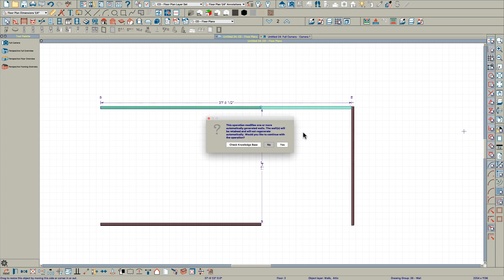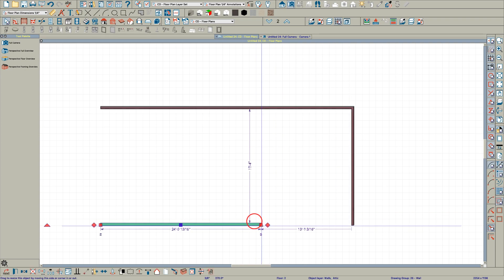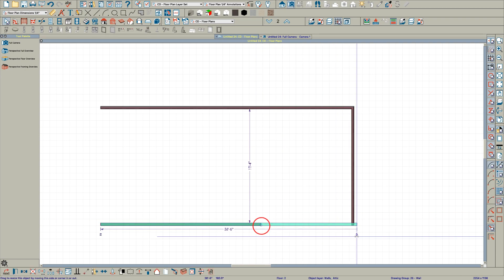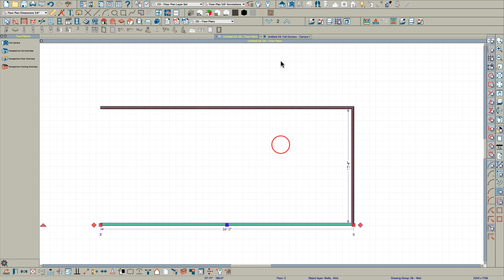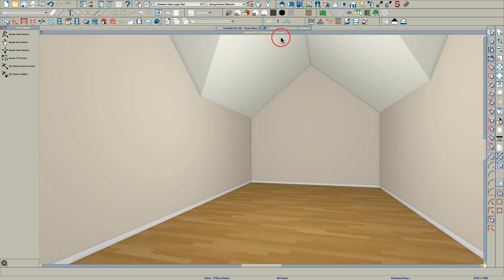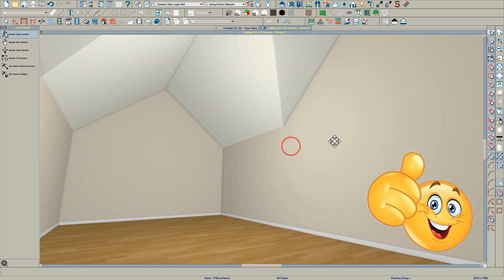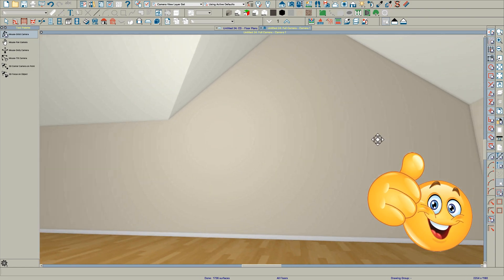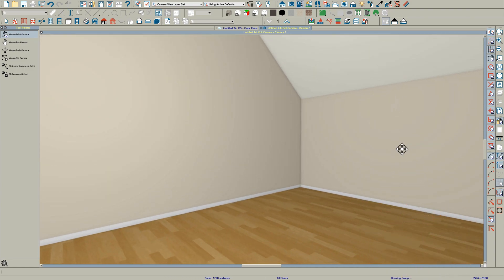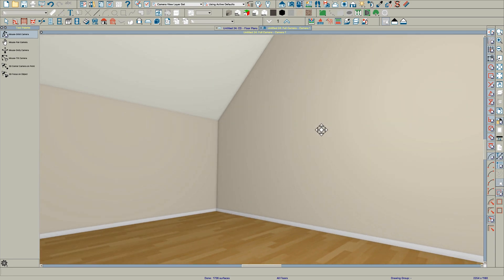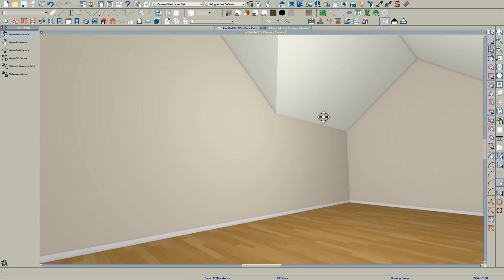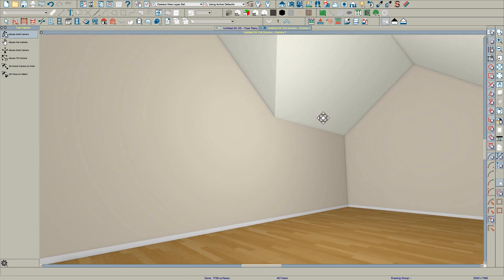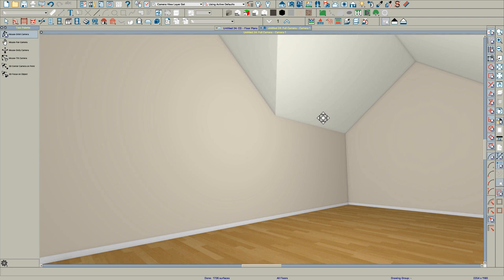Pull the wall here, say yes you're modifying attic walls, click here, say yes, and go back to your camera view. All fixed — that's simple. I hope that helps. That's really all you had to do to fix your problem.